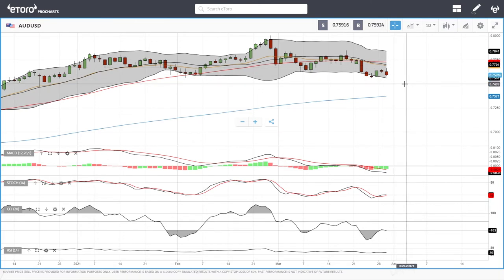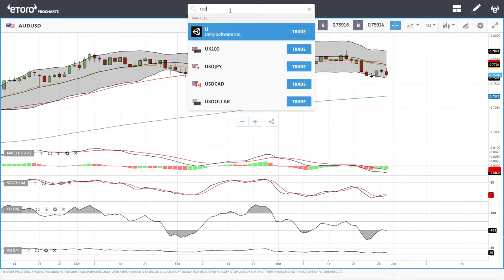At this point, rallies towards give or take 0.7687 will most likely be sold into, and the next target will be 0.7500.